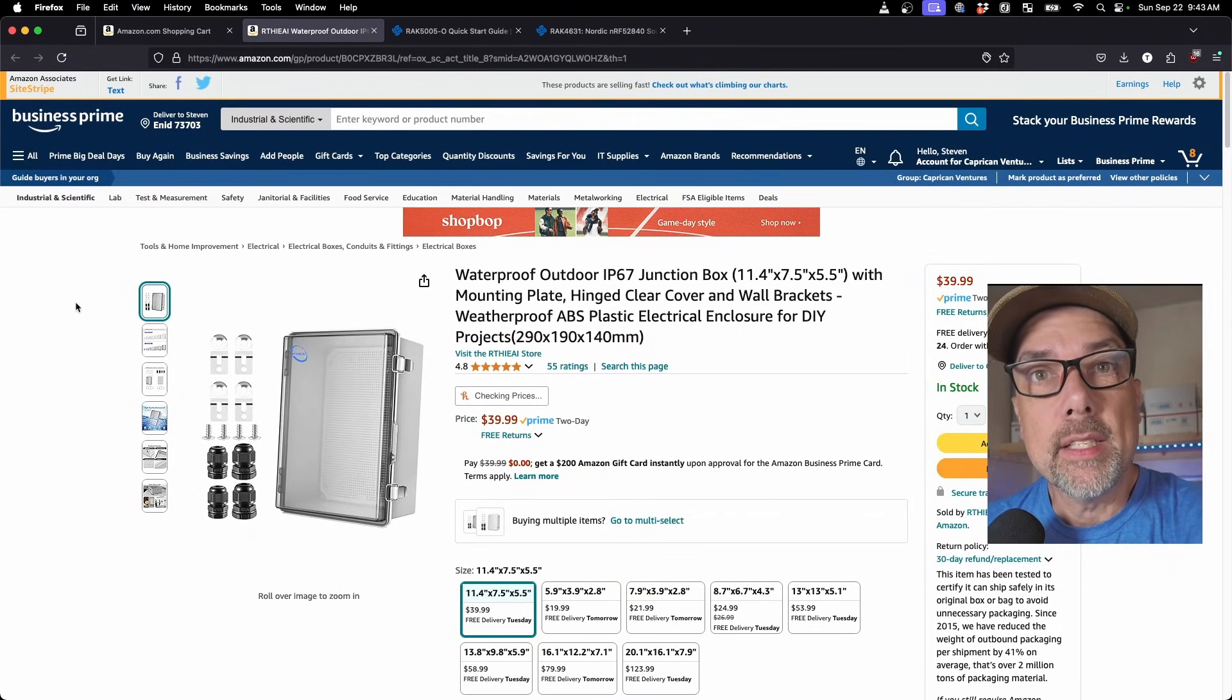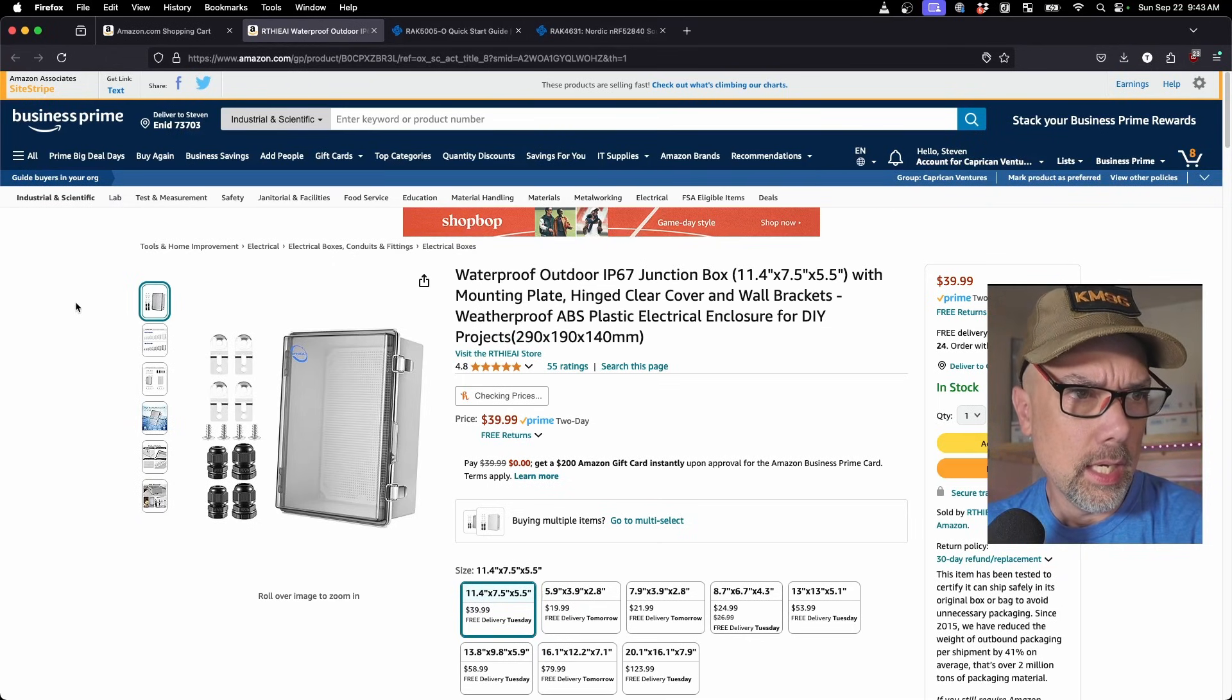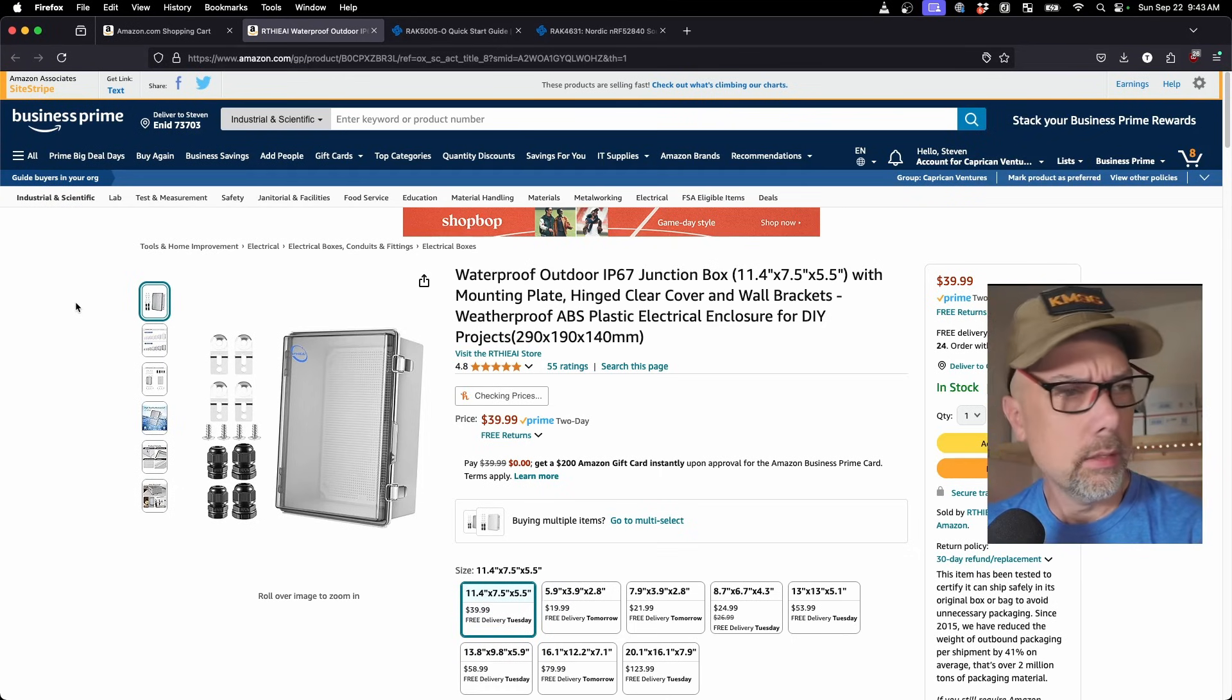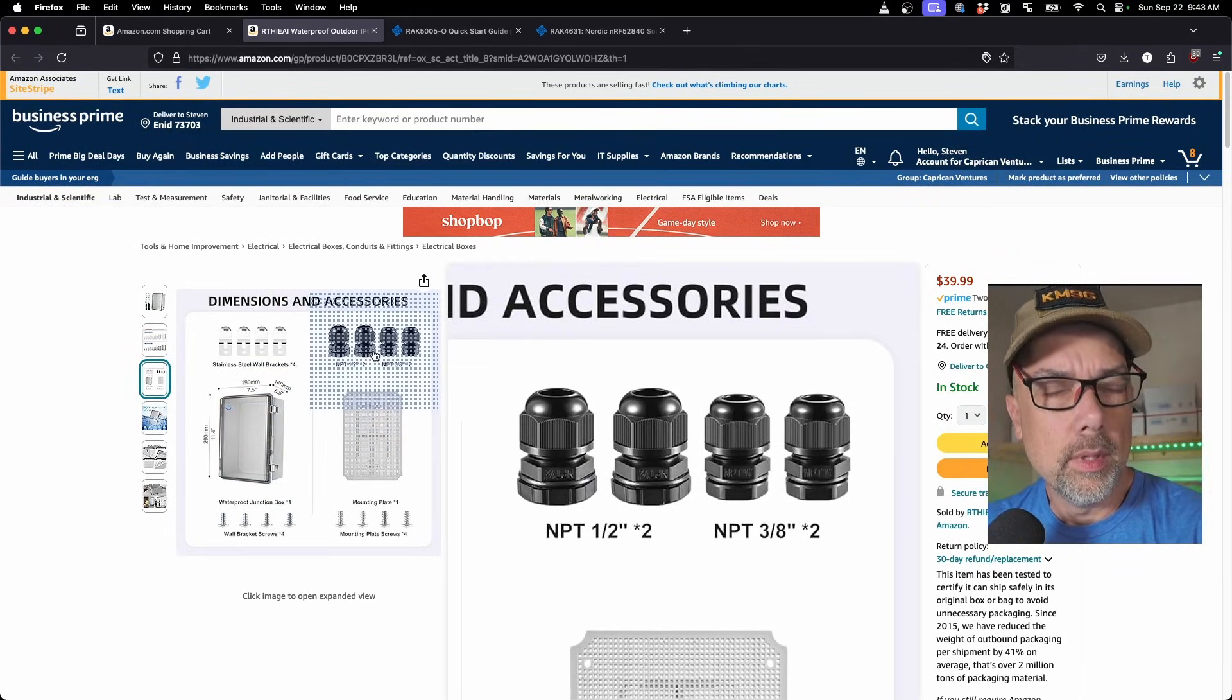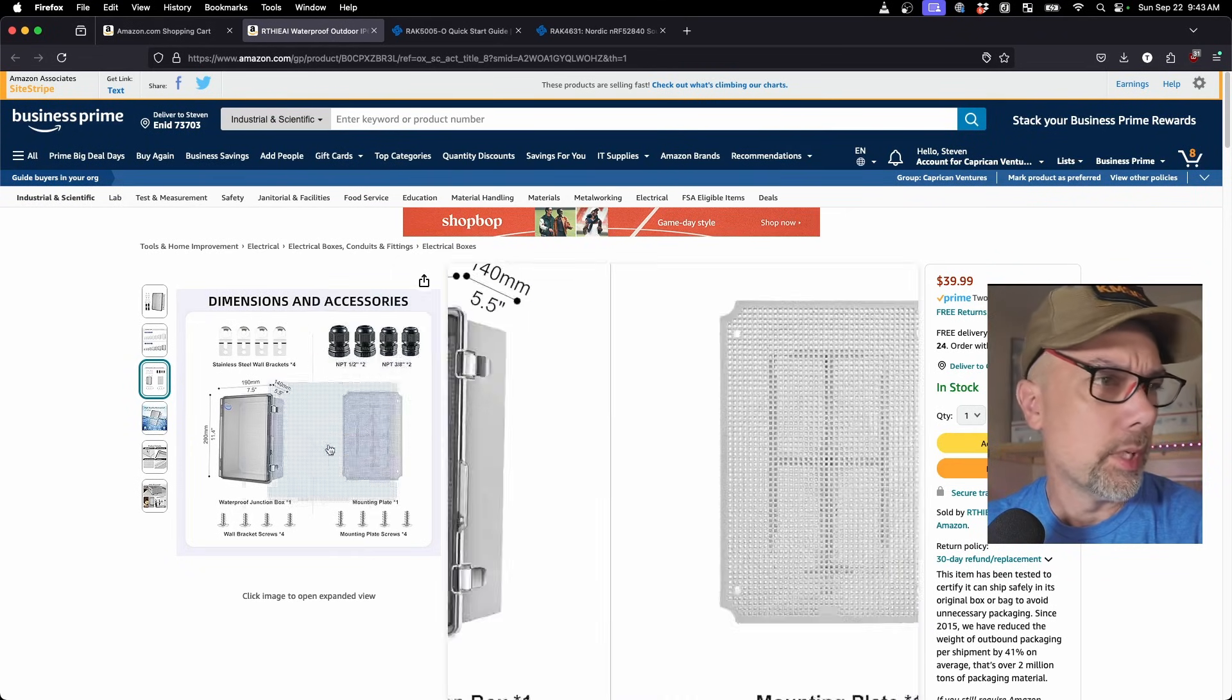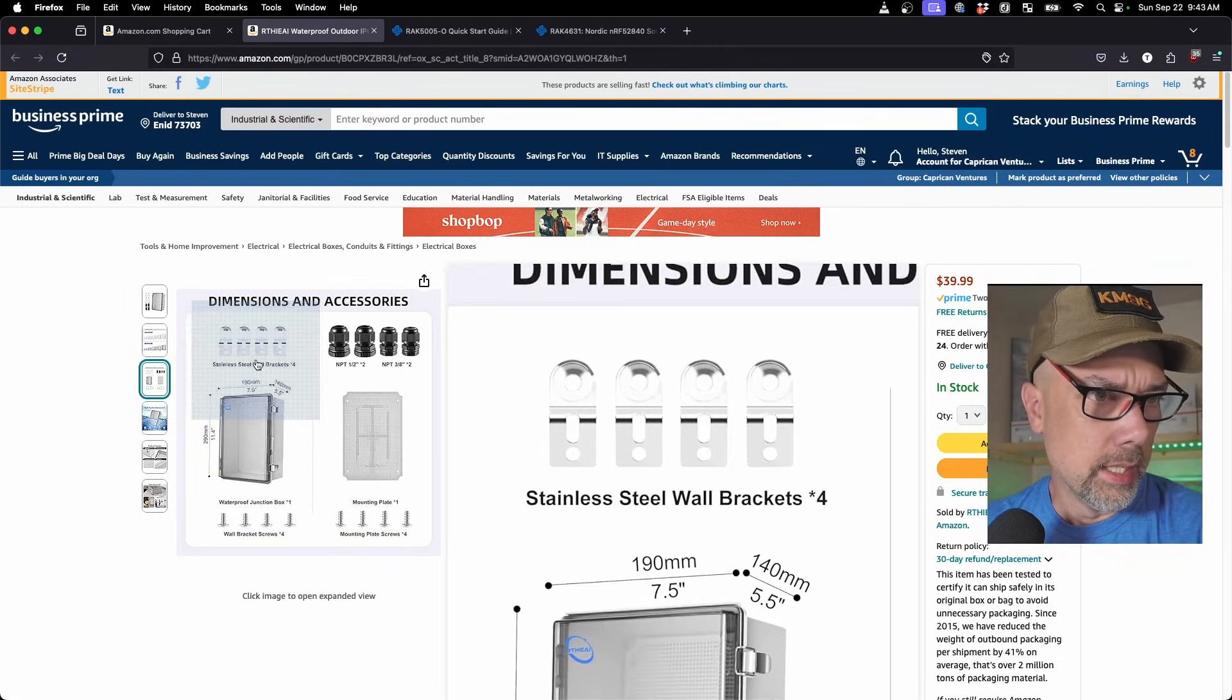Next up, we're going to need that fancy enclosure. The, what do they call this thing? The R-T-H-I-E-A-I. I would name my company something better than that. It looks like it comes with the gland nuts in order to keep the water out. That's how the solar panel comes through the case. That's pretty cool. Comes in a bunch of different sizes. It has that mesh that I was telling you about for mounting stuff.